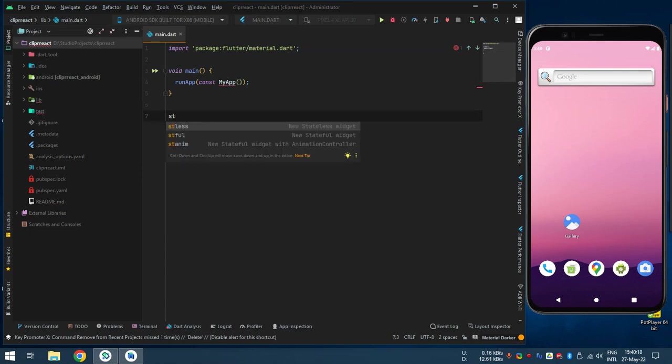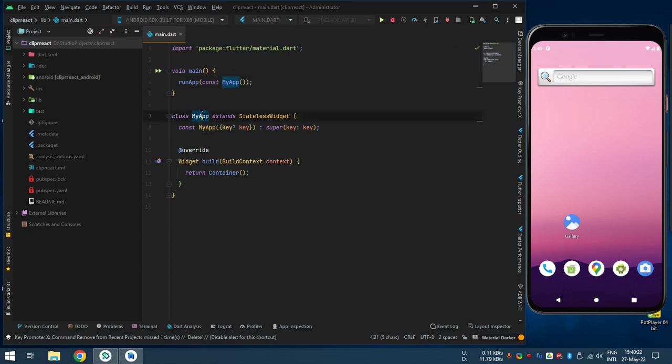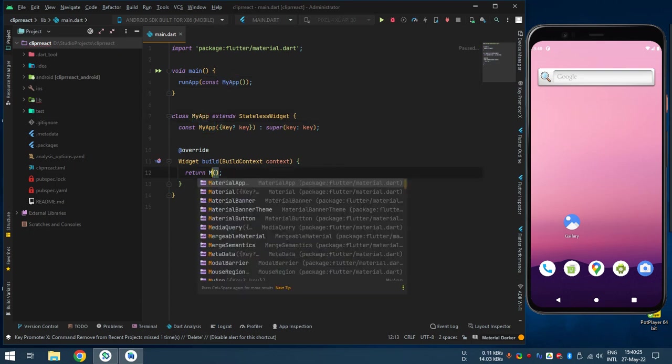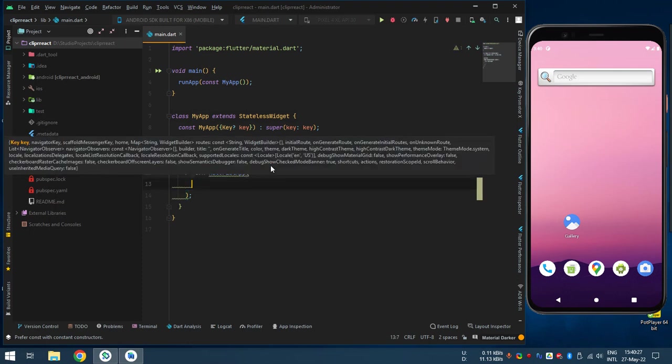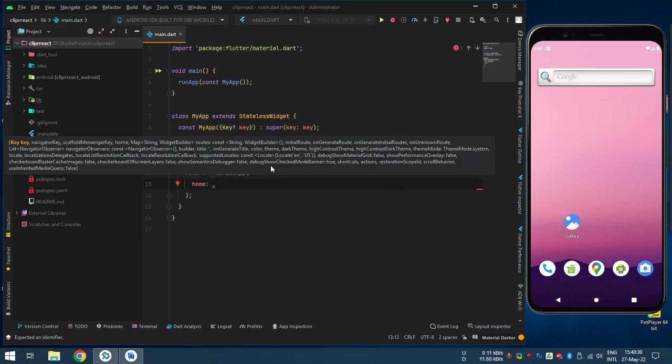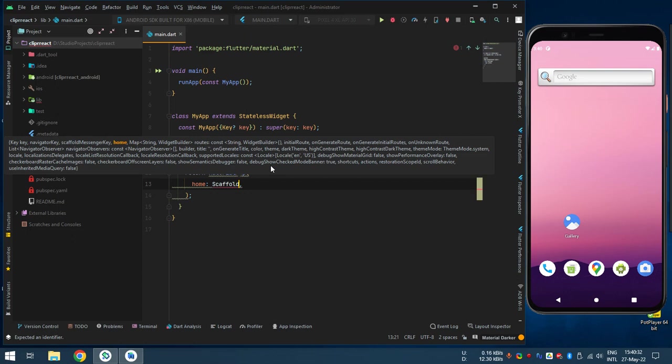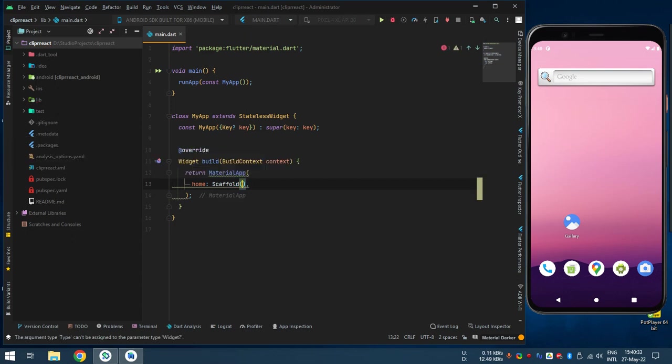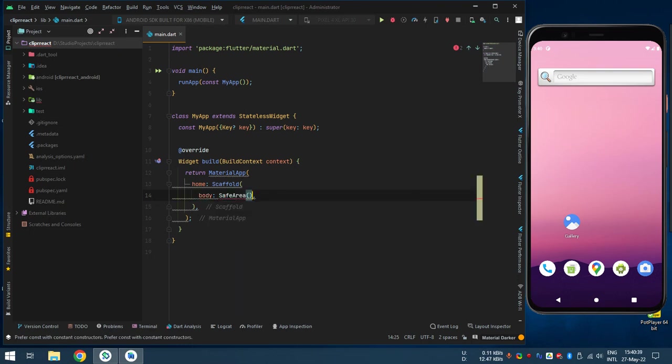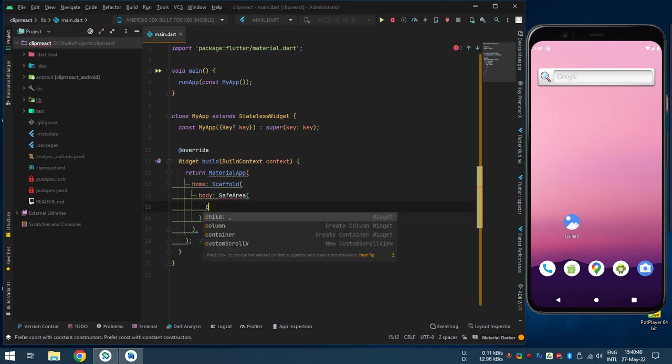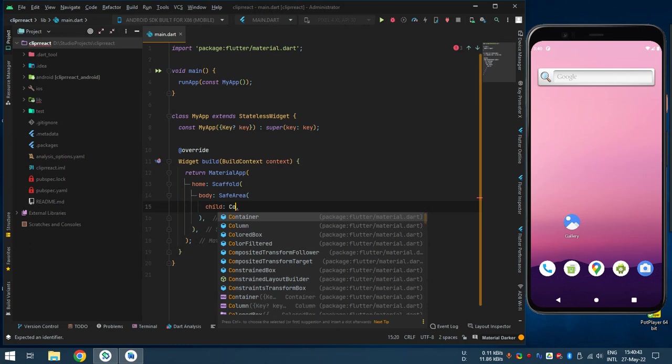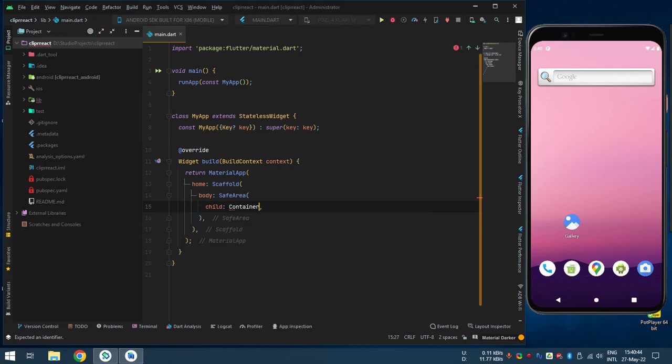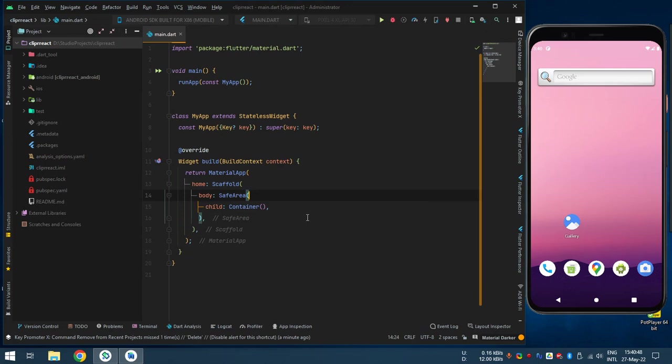Now stateless widget. It will be my app. This is my app. Now we will make material app, home, home screen, scaffold, safe area, parent, body, safe area, child is container.